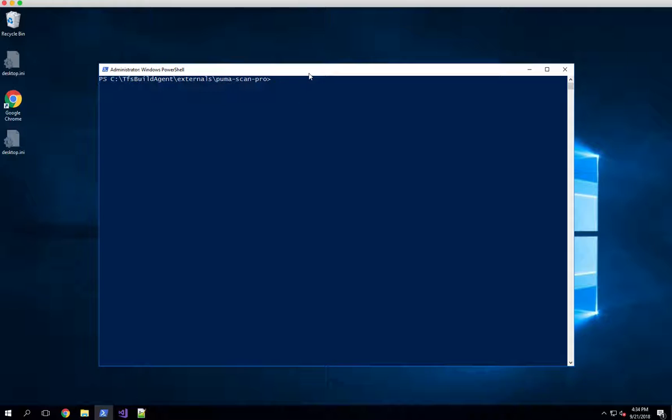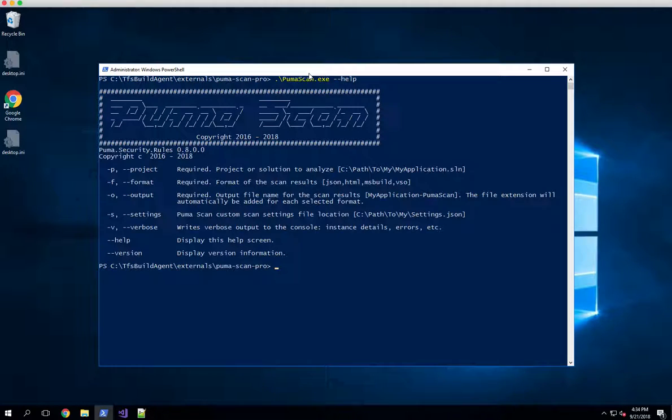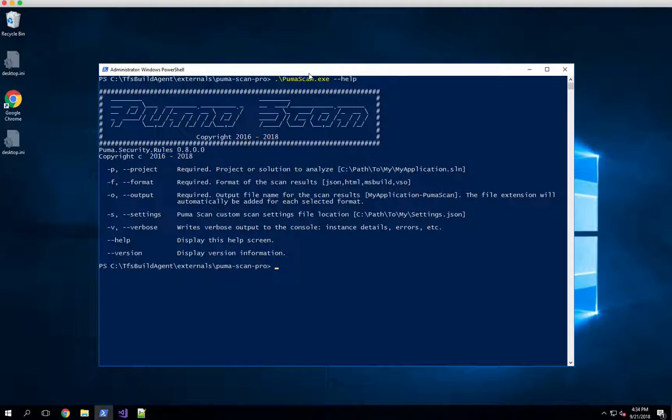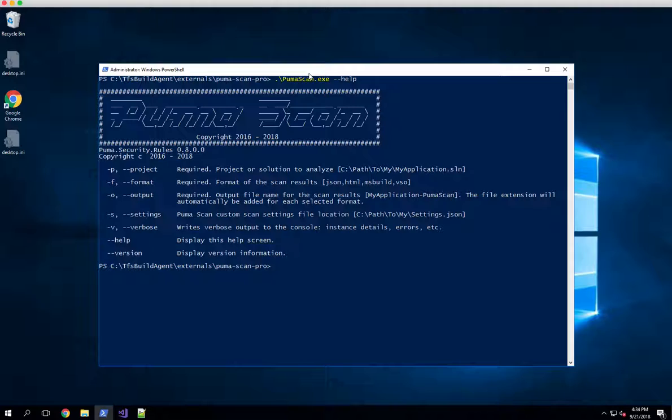If I run pumascan.exe and pass in the help switch, which is just dash dash help, you'll see that I've got some options here. The help menu is very basic. It says you have to give it a project, tell it which format you want for the output, where to output the files to, and give it the path to your settings file. Those are the four required steps.